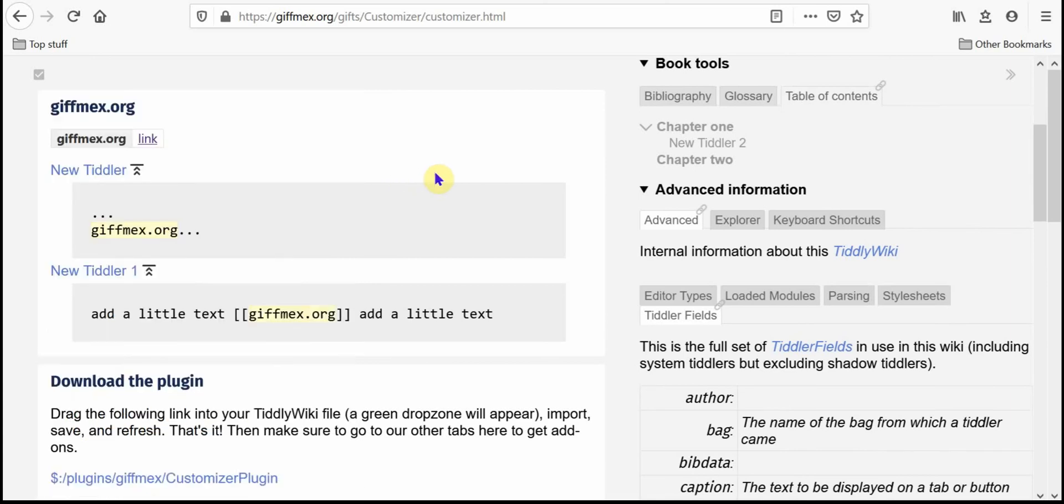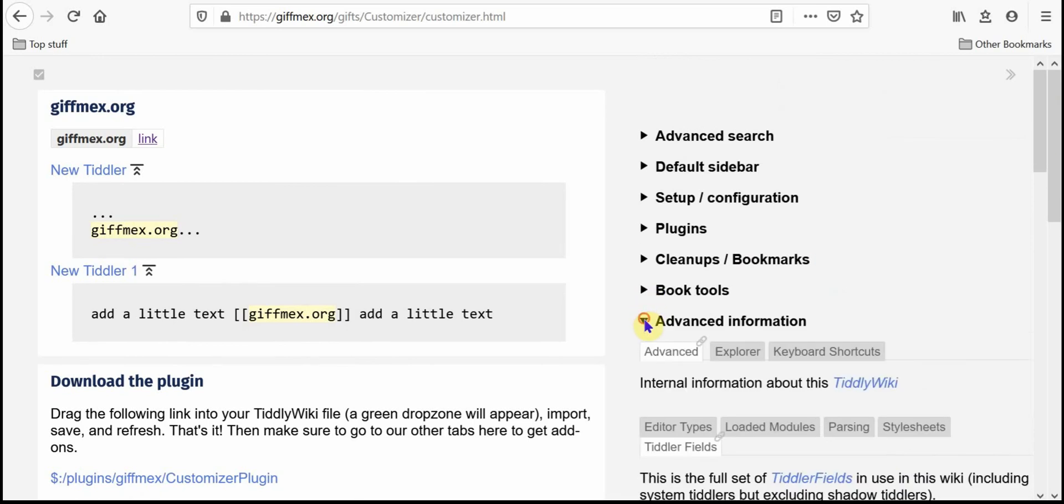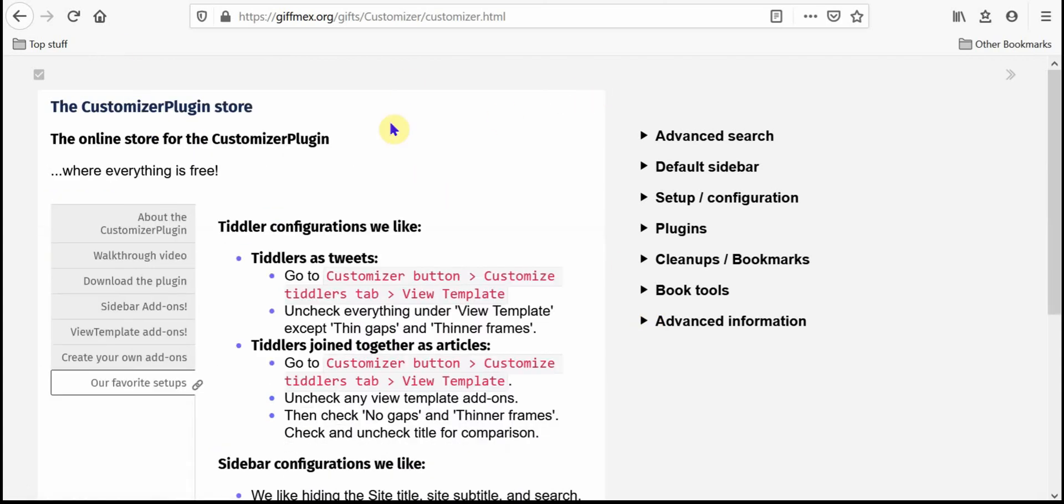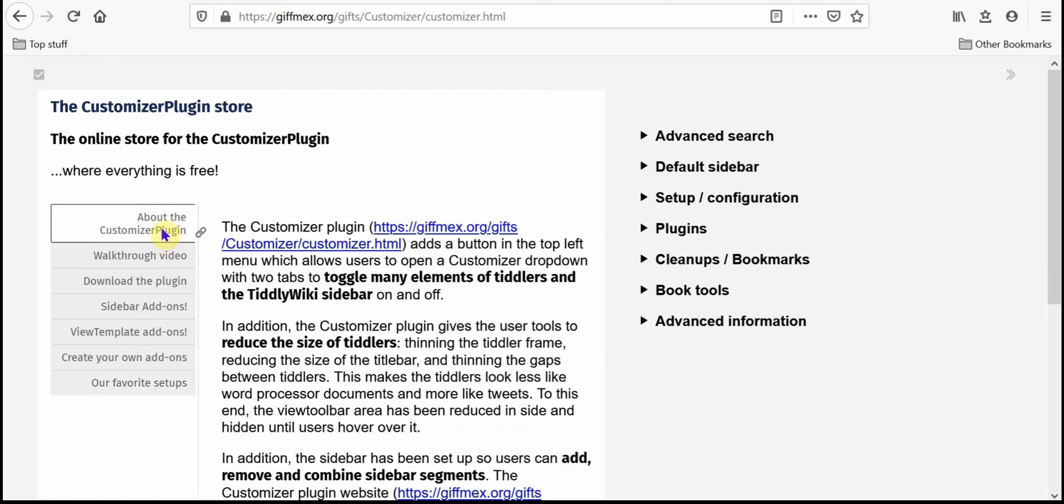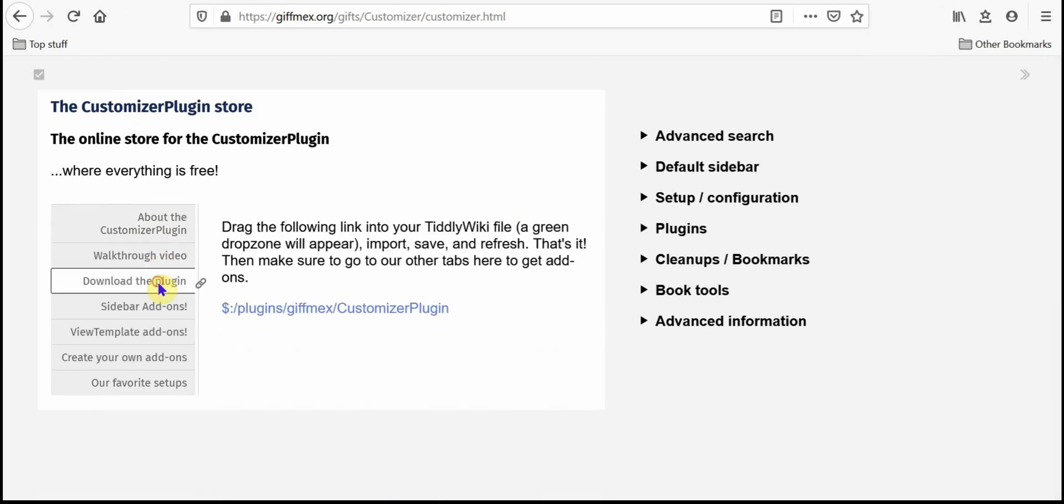Last thing I want to show you is, yeah, there's the store. So basically I have tabs here. I've got just generally what about the customizer plugin, what it does. When I get done with this walkthrough video, I'll have it there.